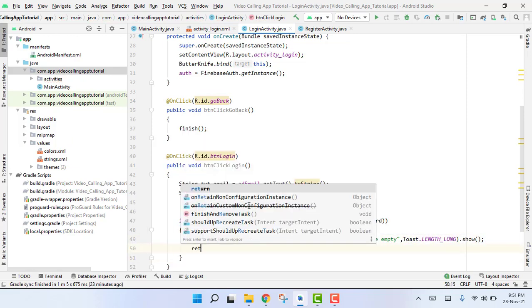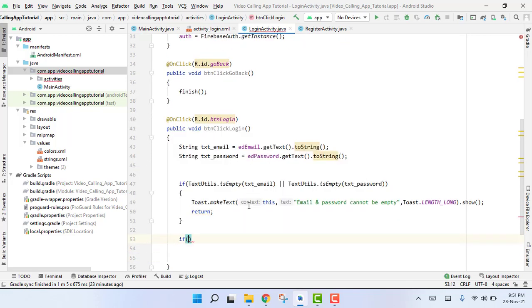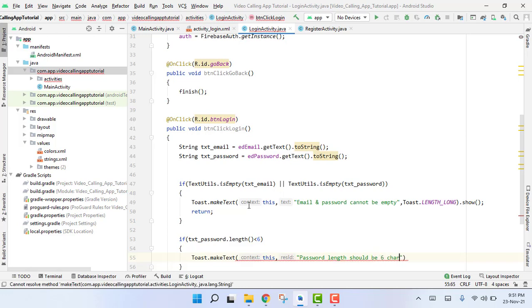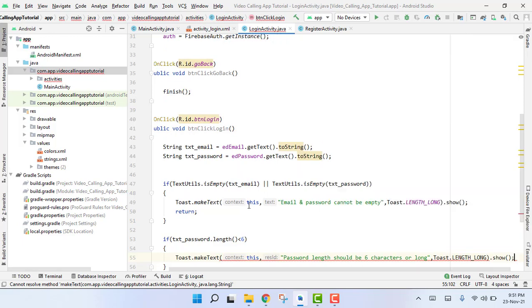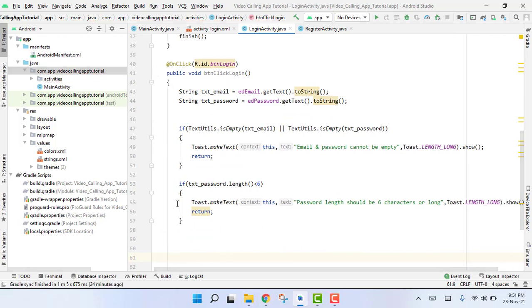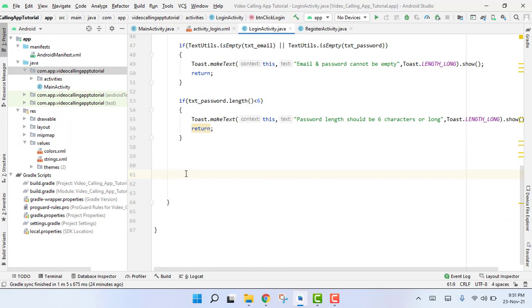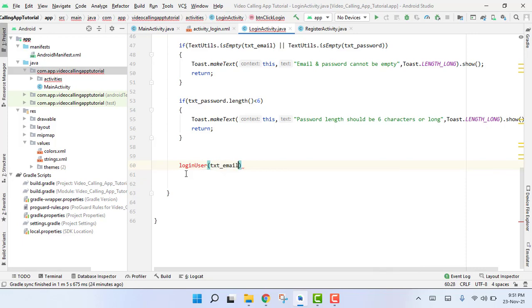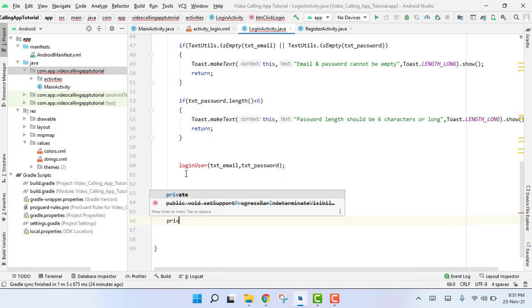We add a return statement after the empty check. Then we also check if textPassword.length() is less than six, and if so we show a toast that password length should be six characters long, followed by a return. After both conditions are false, we call loginUser() passing in textEmail and textPassword.